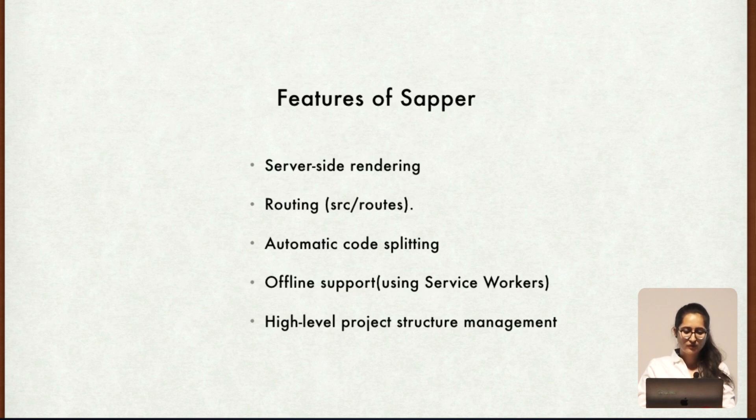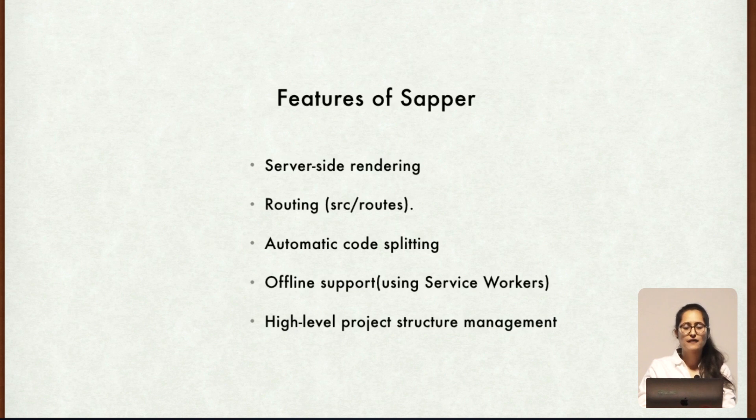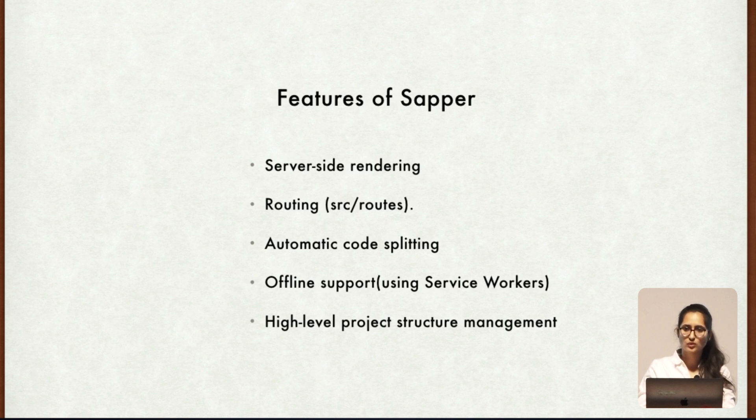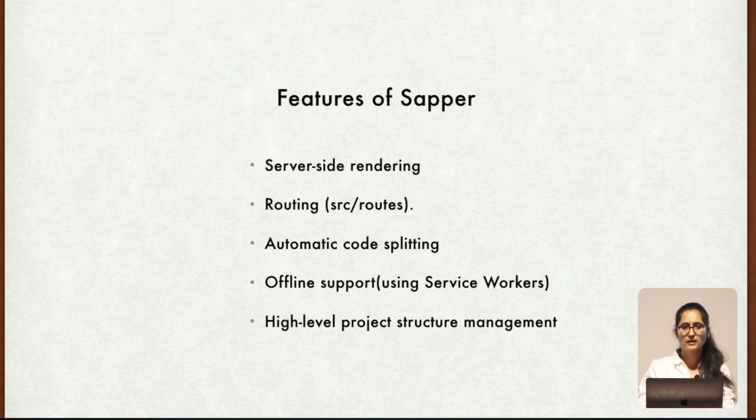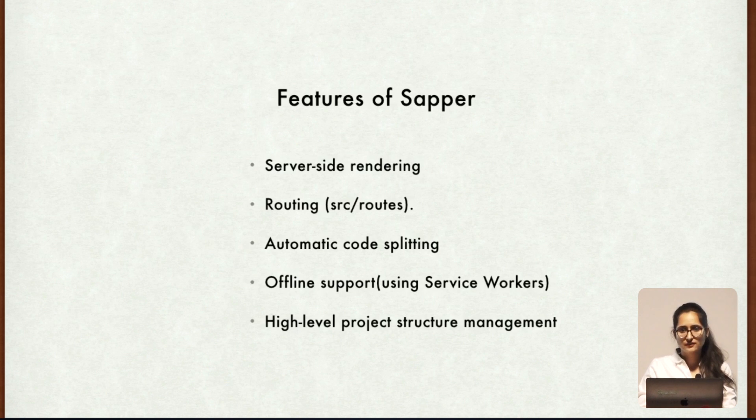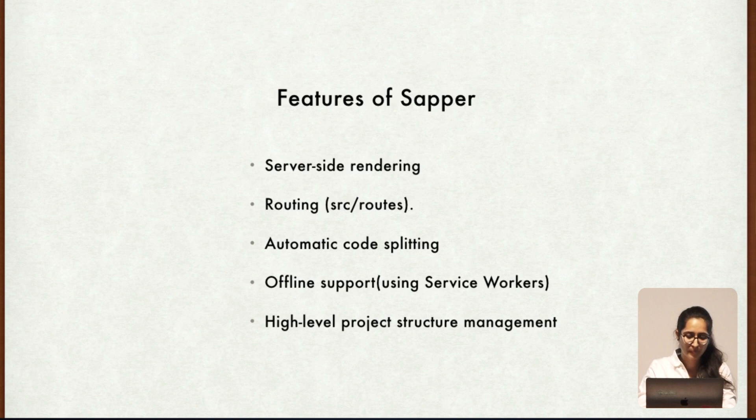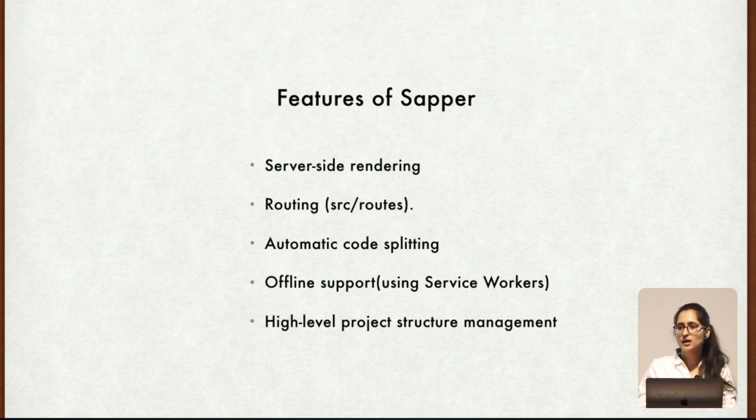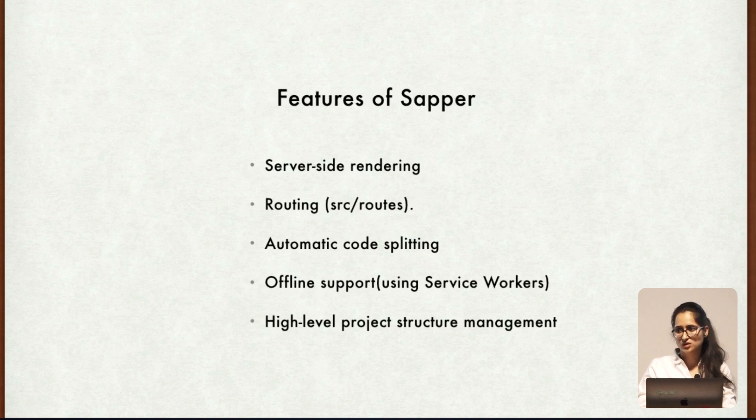Moving on to features of Sapper, we have already discussed some, including server side rendering. Then we have discussed that it provides us with routing, and we can make routes in the source and route folder. Also in the previous slide we discussed how it manages code splitting. And it also provides us offline support - you can create a service worker.js file for having access to offline support and other features. And then it provides us with great folder structure. Even in React, we don't have an inbuilt folder structure. You have to maintain a folder structure by your own, but Sapper provides us inbuilt folder structure.